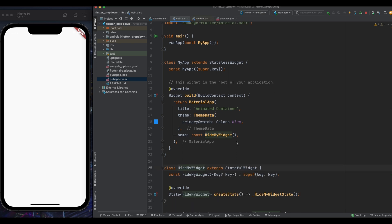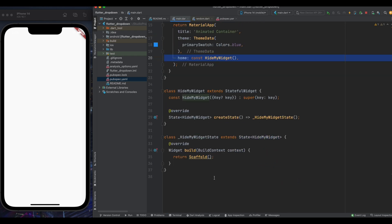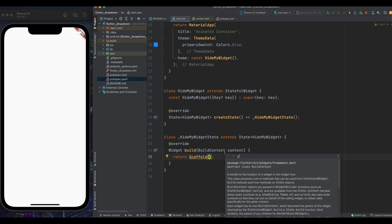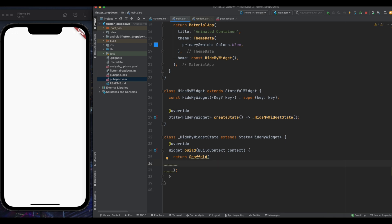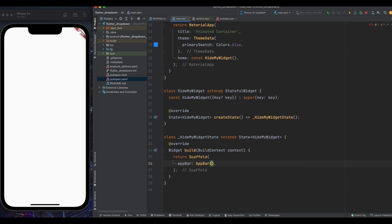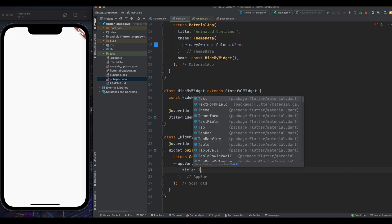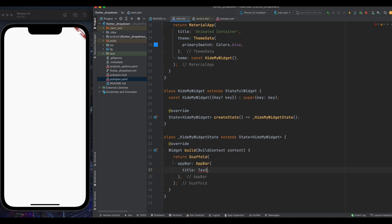So here I'm having this hide my widget class. And I have called this class from my app class. Okay, and inside hide my widget state, having an empty scaffold. And in scaffold first we want app bar. So here I'm creating an app bar. And inside app bar give it a title as visible text. And let me correct the spelling of it.